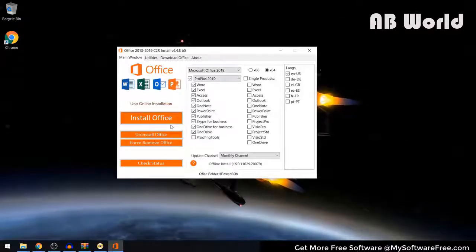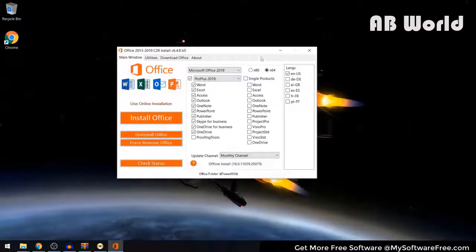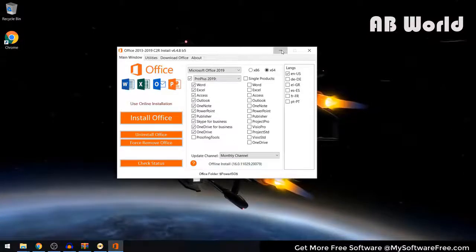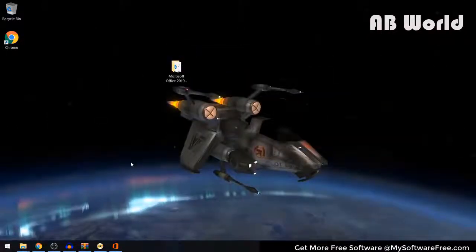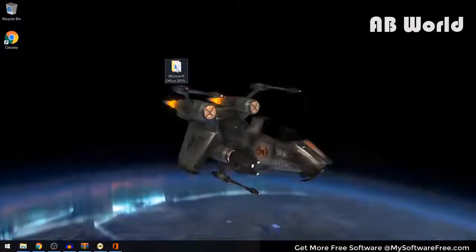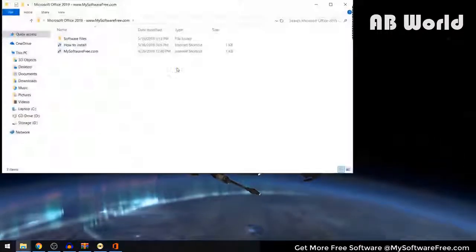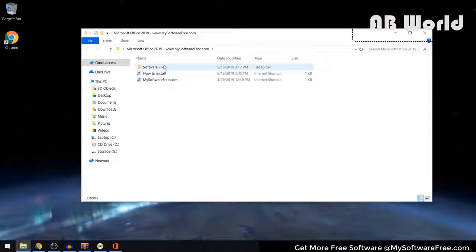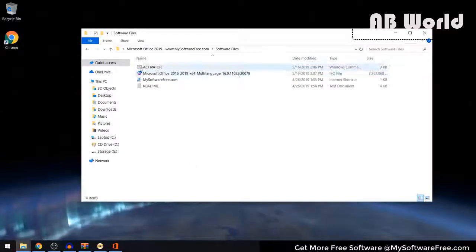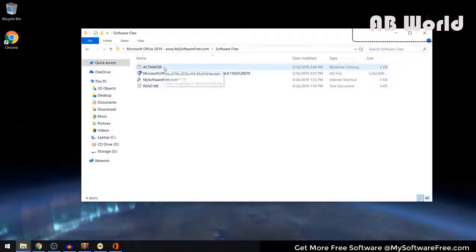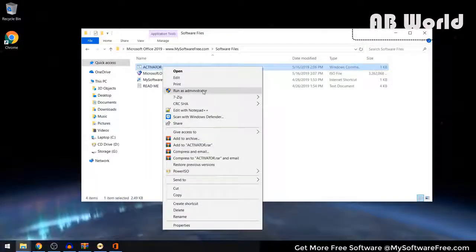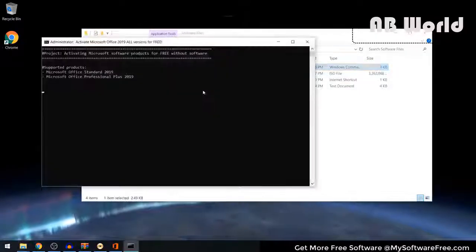Once the installation has completed, it's going to take you back to this screen — you can just minimize out of that. The next thing you want to do is go back into the downloaded Microsoft Office 2019 folder, then go back into the Software Files folder. In here you're going to see a file called Activator. Right-click on that file and select Run as Administrator.